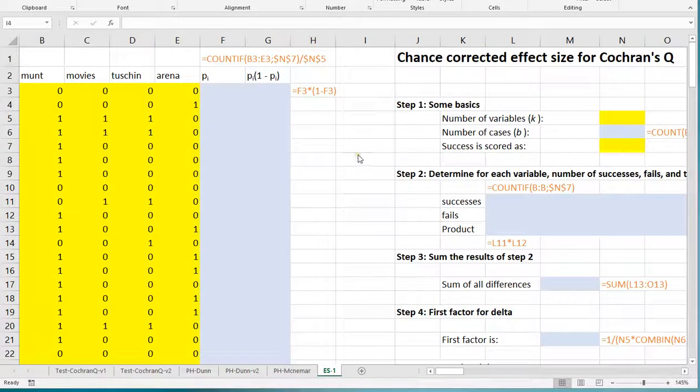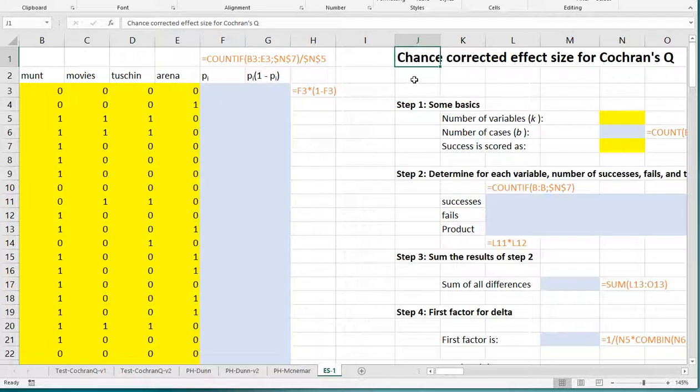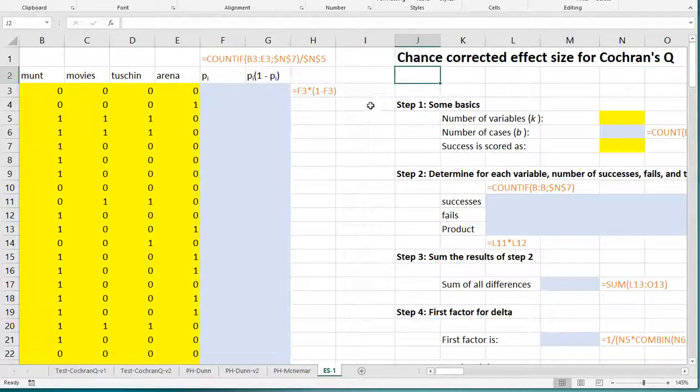Welcome. In this video I'm going to show you how you can determine a chance-corrected effect size for Cochran's Q using Microsoft Excel.